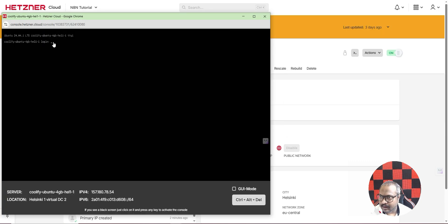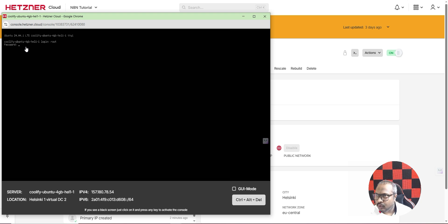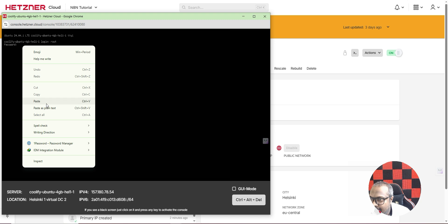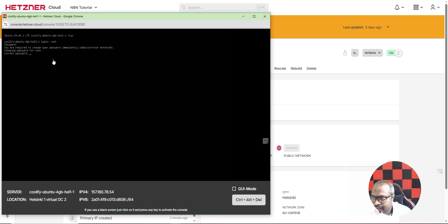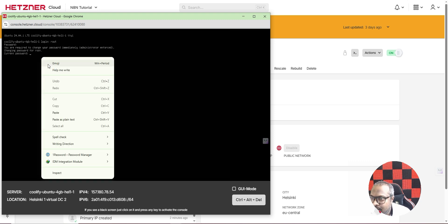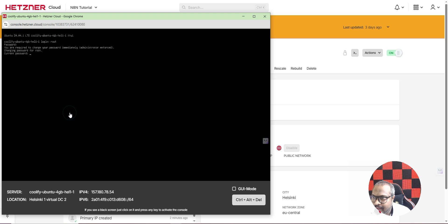The console is asking for login details. I'll type 'root' and press Enter. For the password, typing it would be difficult, so I recommend right-clicking and selecting Paste — please note that Ctrl+V does not work here. Press Enter. It will immediately ask you to change your password, so enter the current password first, then set a new password.